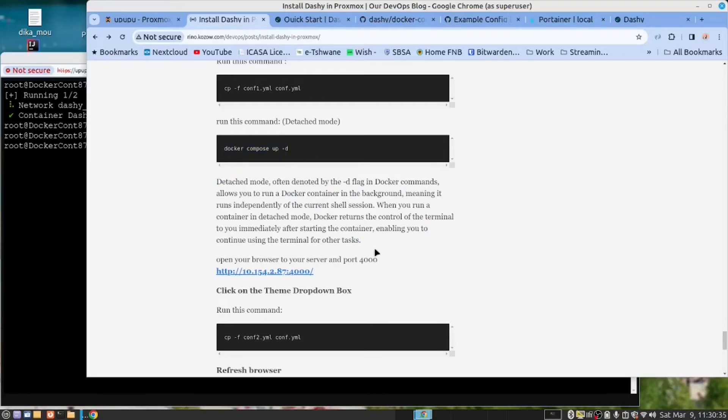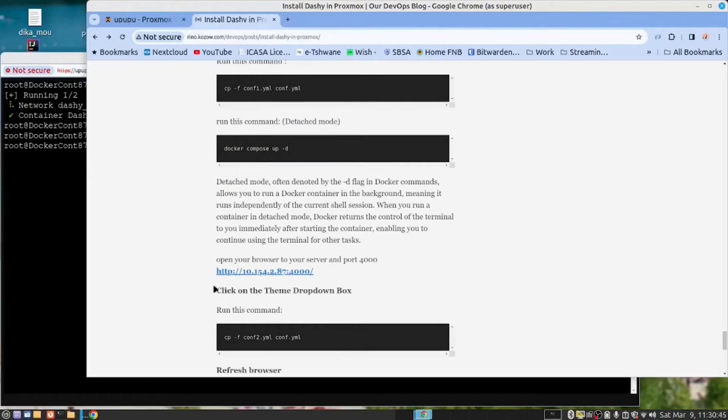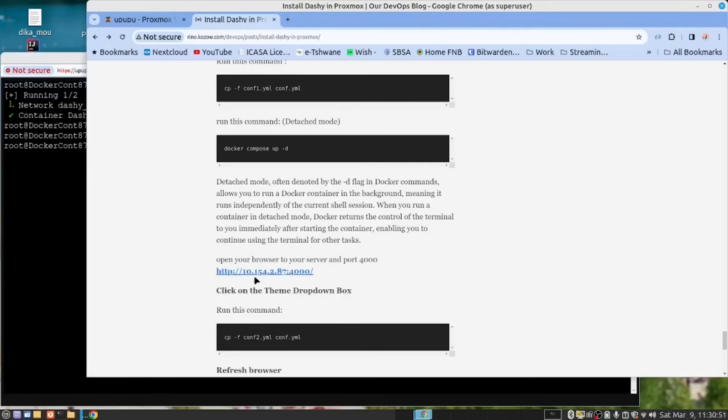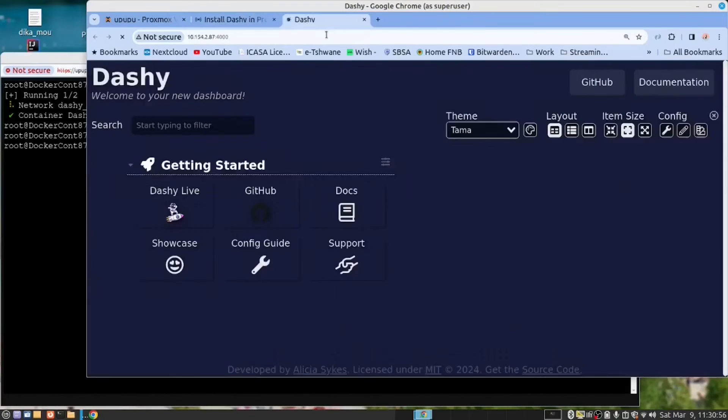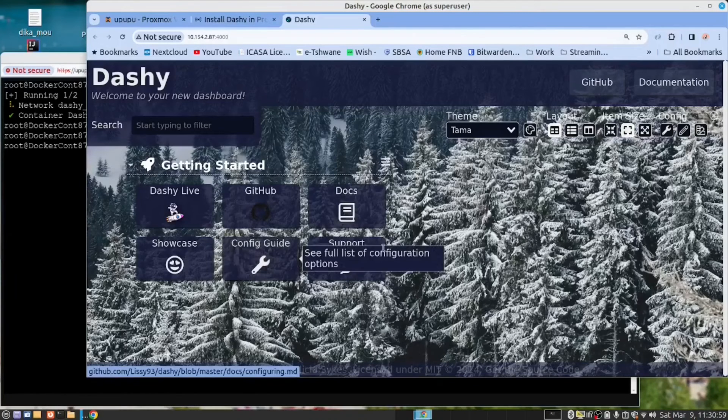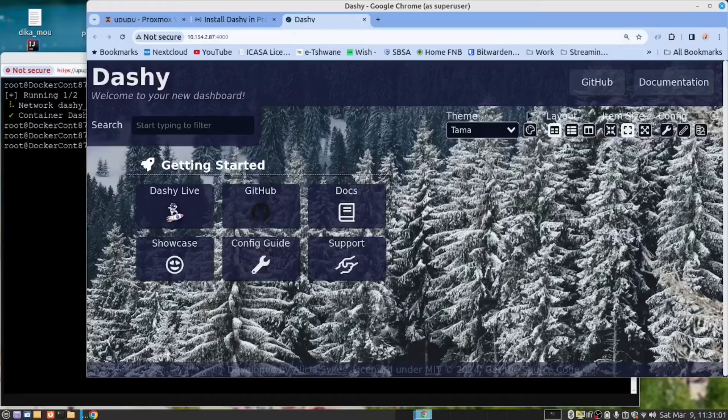Now let's open this in the browser. So you take your server IP address, colon 4000. And there you have it.